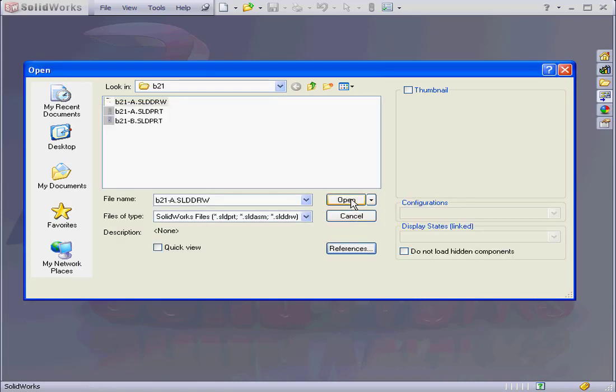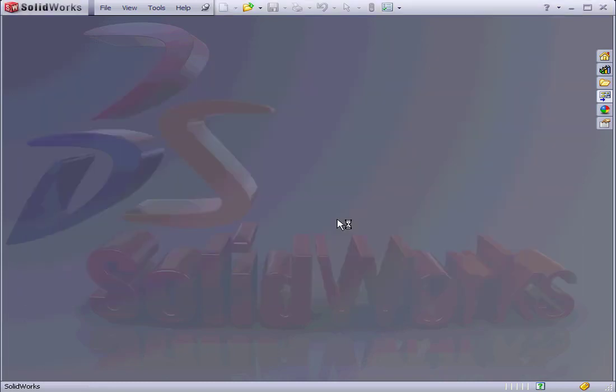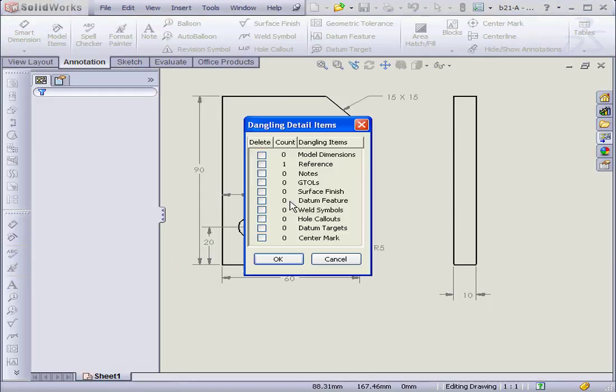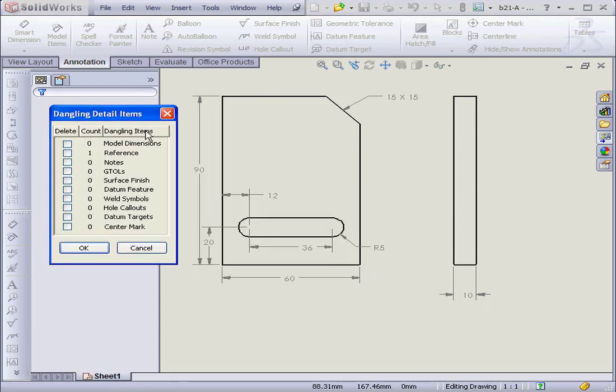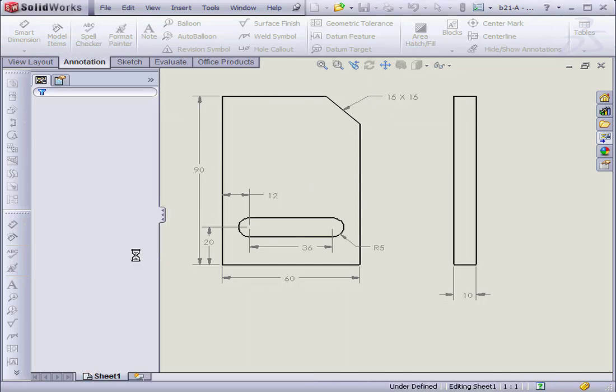And finally, we're ready to click open. This pop-up window lists our dangling detail items. Let's drag it outside. At this point, we can delete any dangling dimensions like chamfer dimensions. But I'm going to go ahead and click OK.